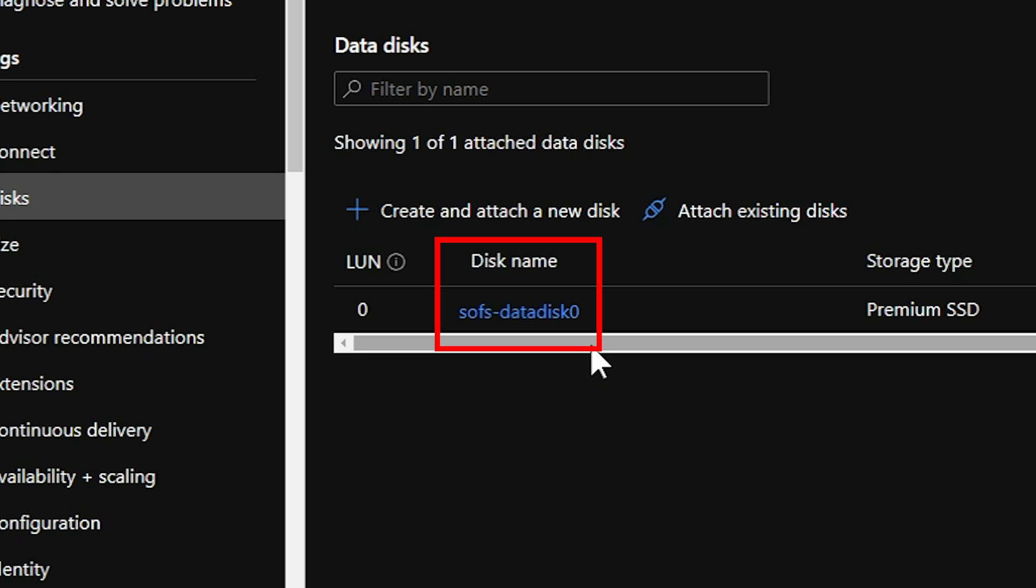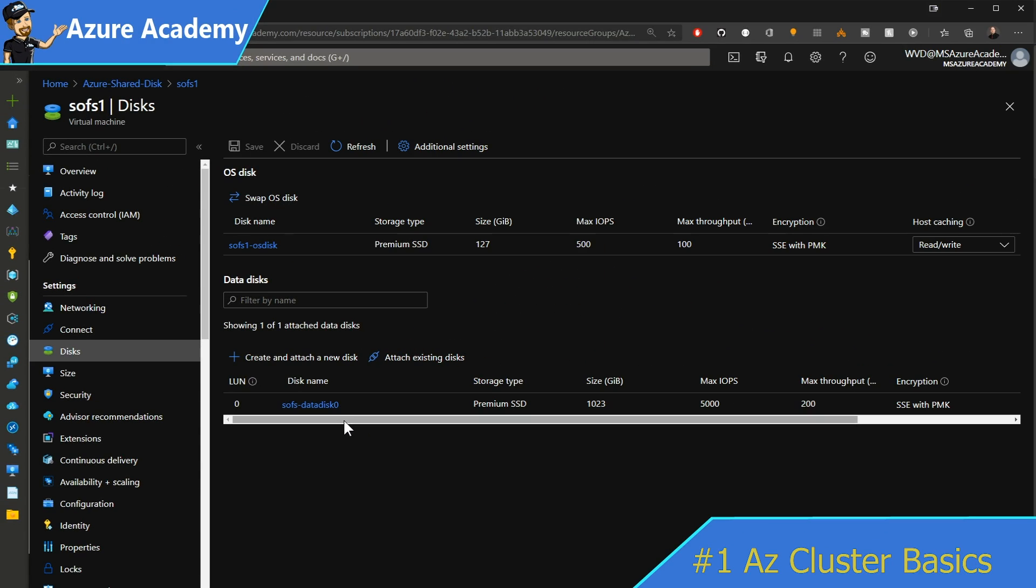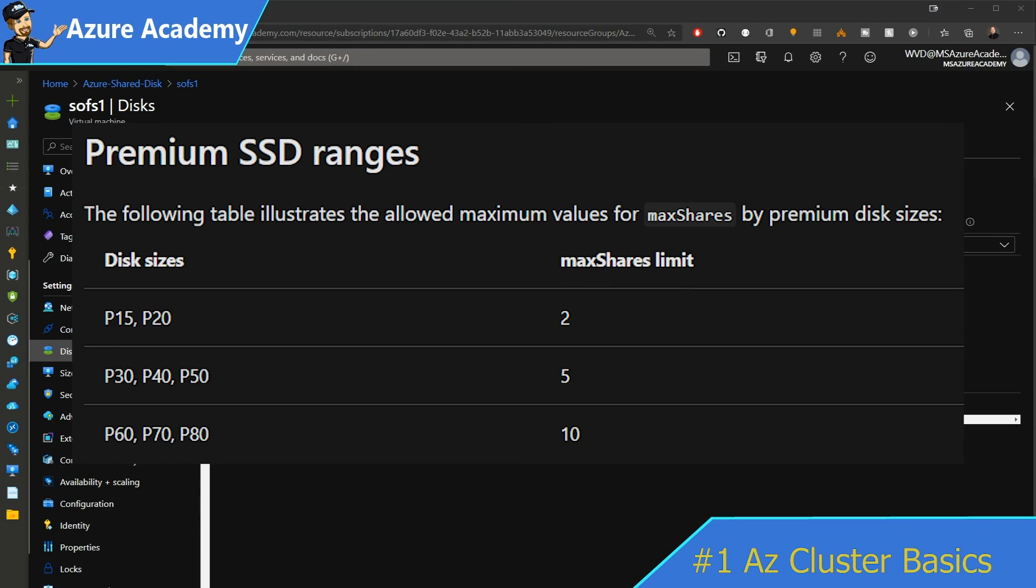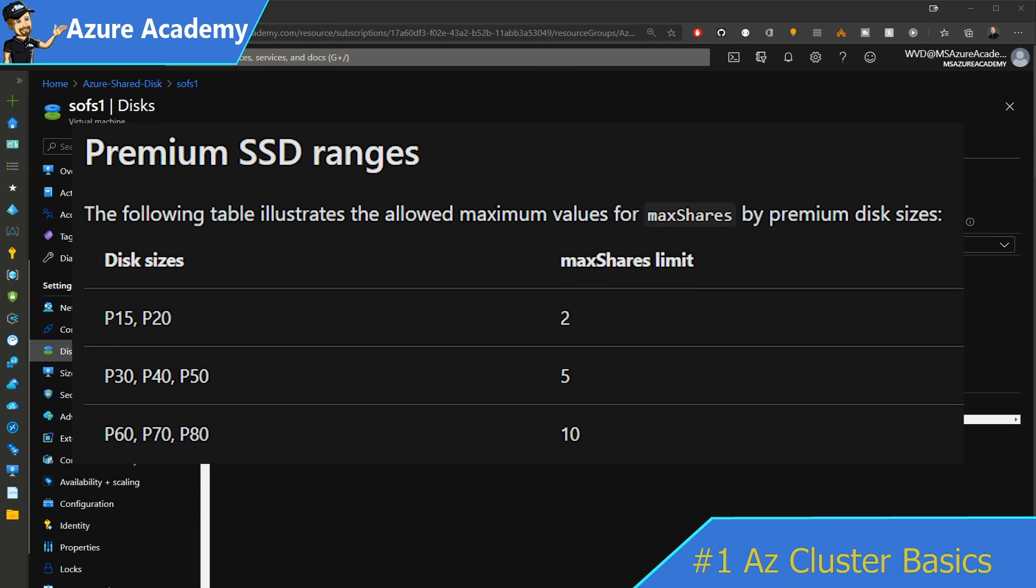There is a particular limit to how many VMs can attach to a single data disk, and that's covered in the Azure documentation which is linked in the video description below. It shows you this table for the SSDs, and based on the particular size of the SSD is how many VMs you can attach. Like I have a one terabyte disk, that's a P30, so I could attach five VMs to that disk.